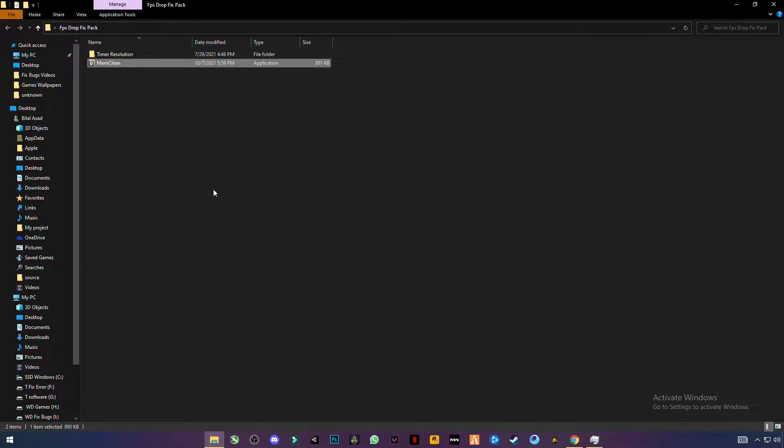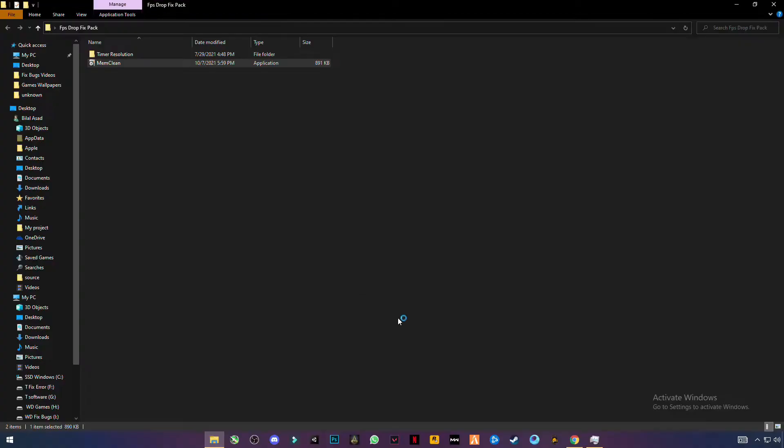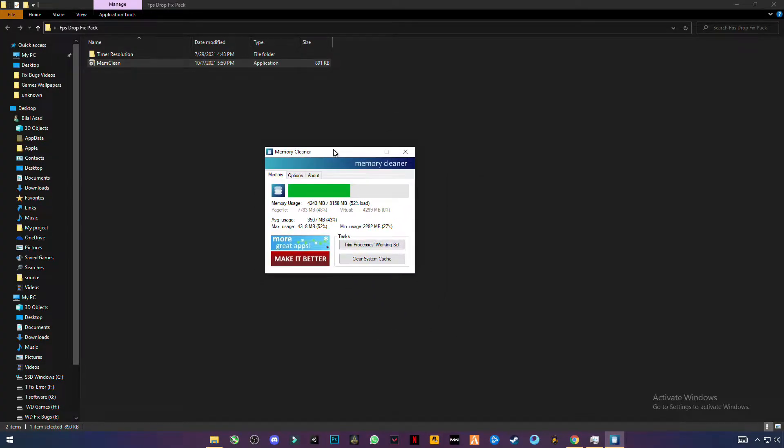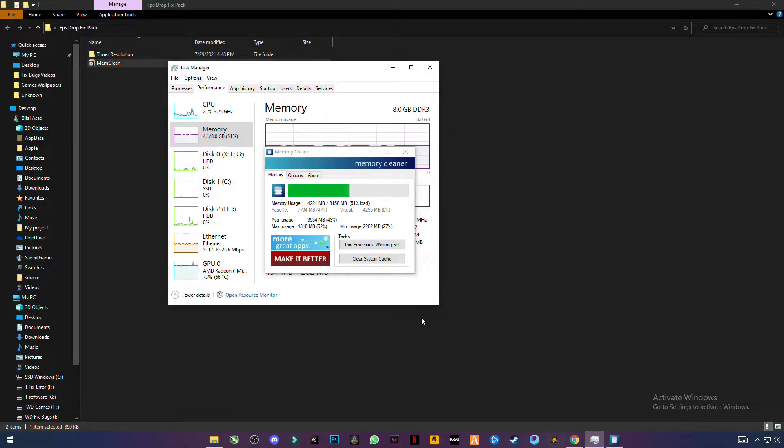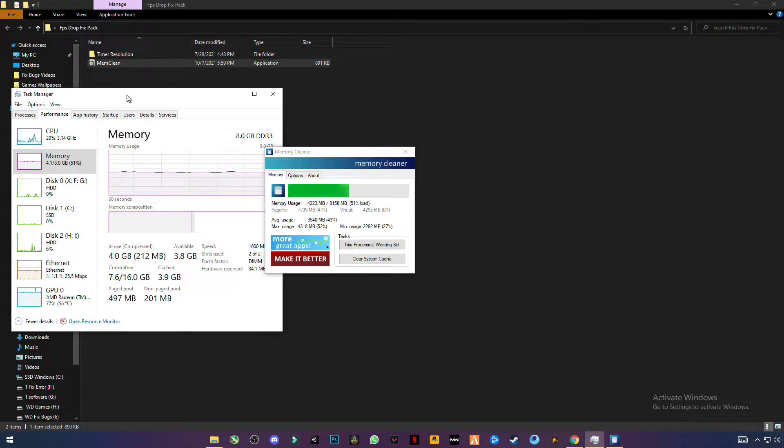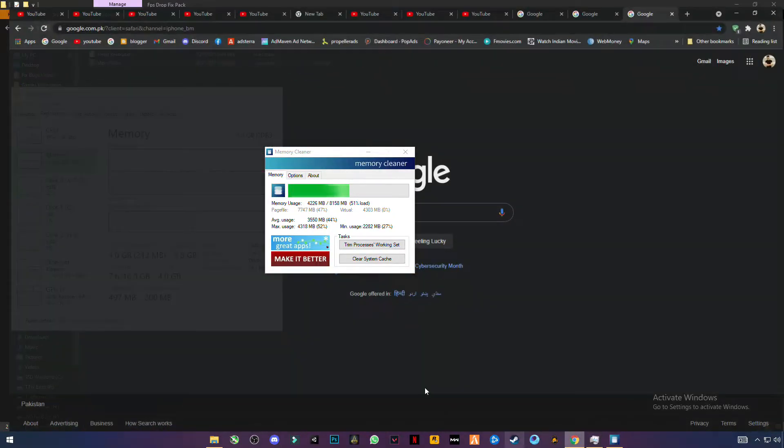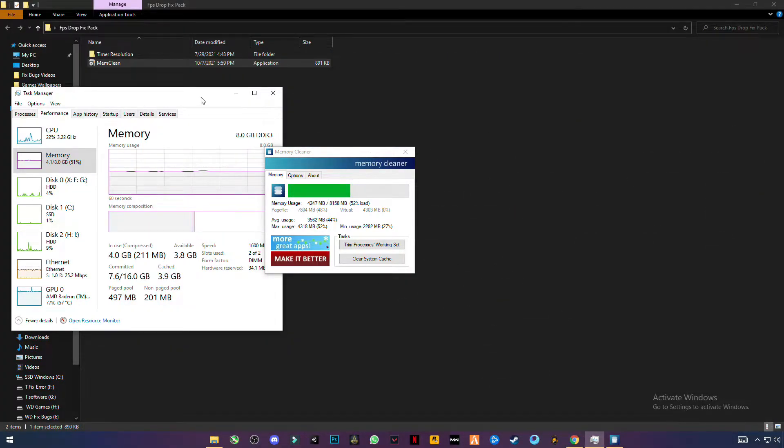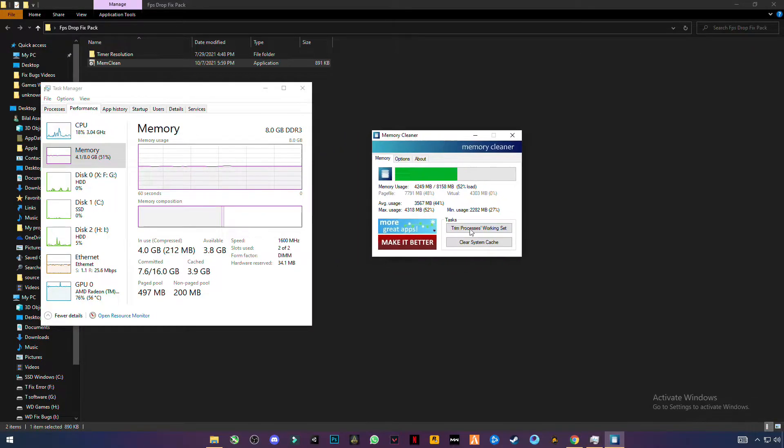After that, you will see this interface here. As you guys can see, my memory is in use, about 4GB out of 8GB in task manager. And you can see in use is 4GB because I'm using so many tabs in my browser. So let's see the difference.